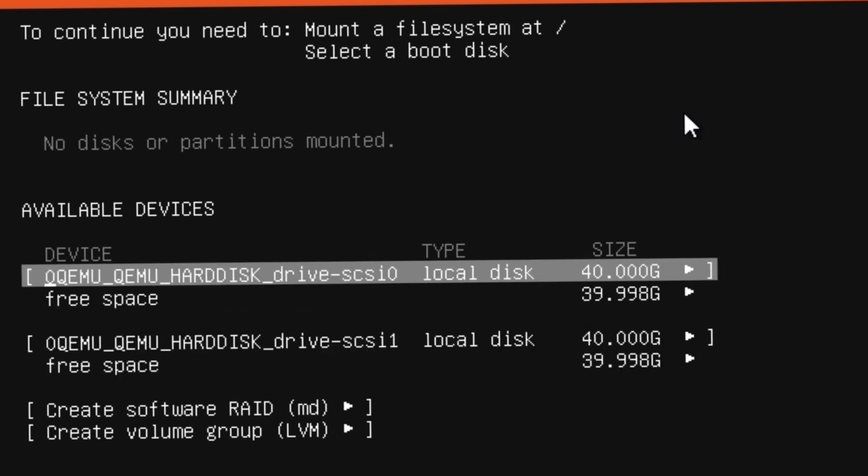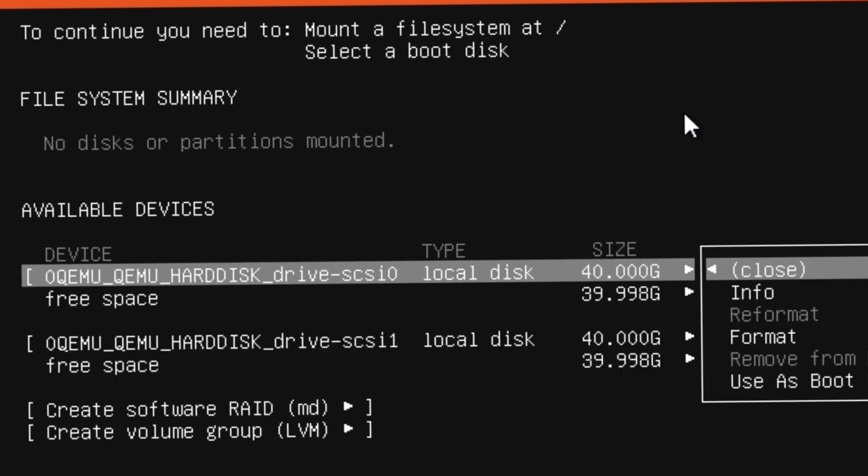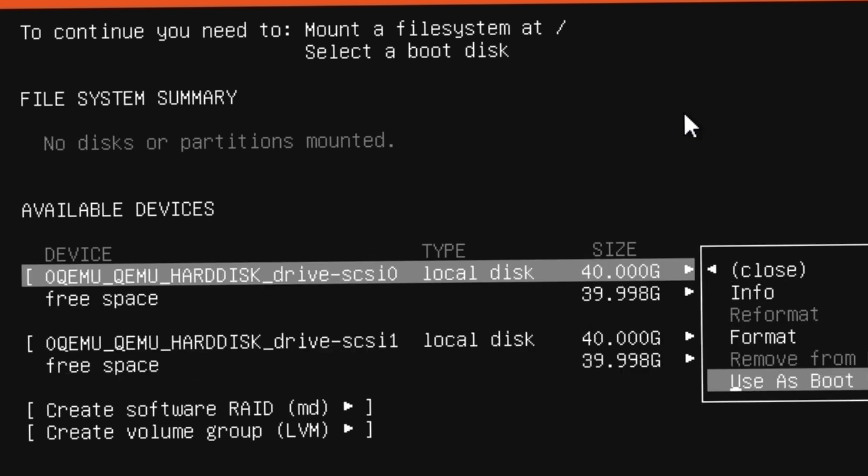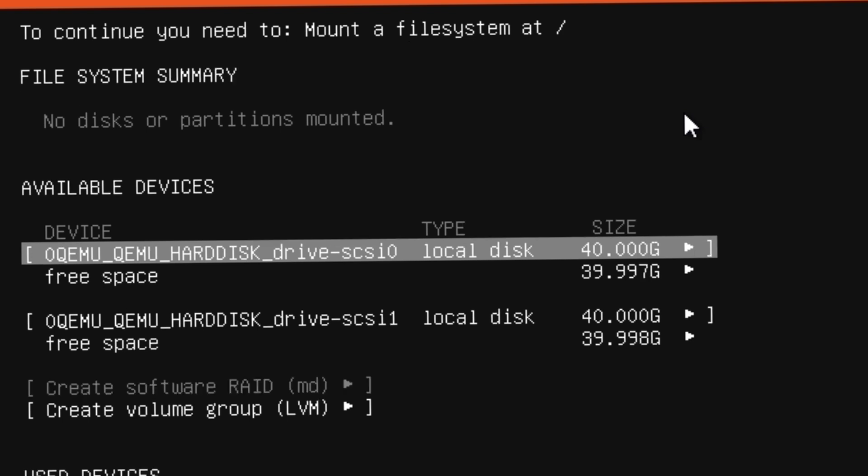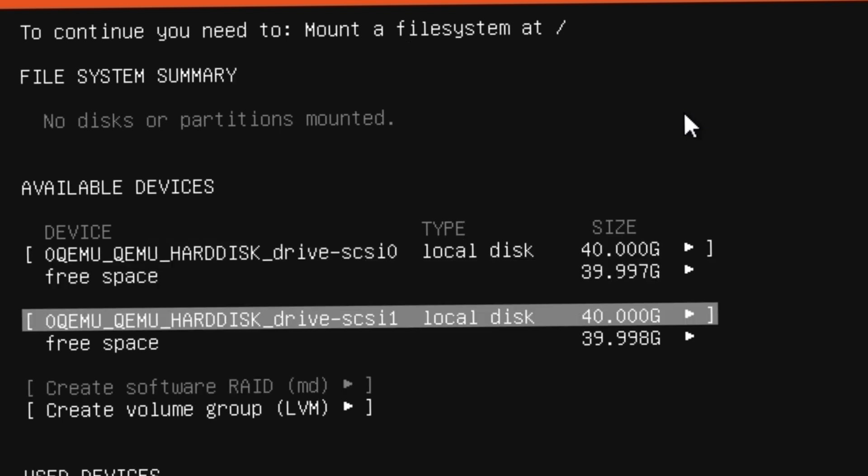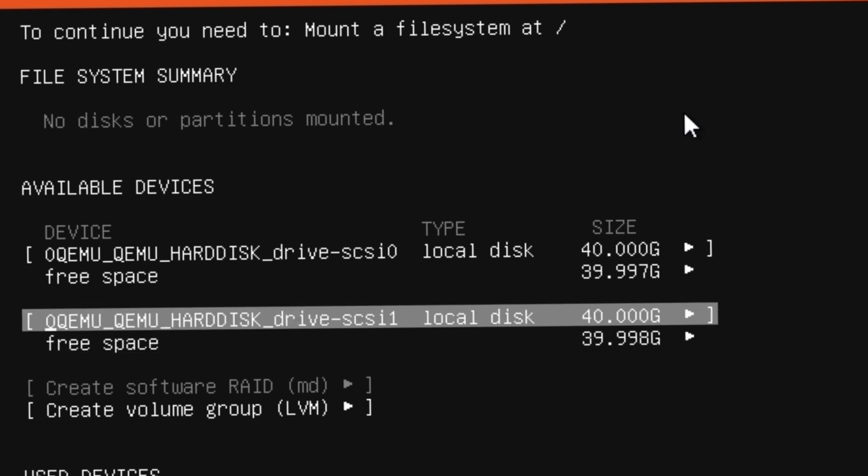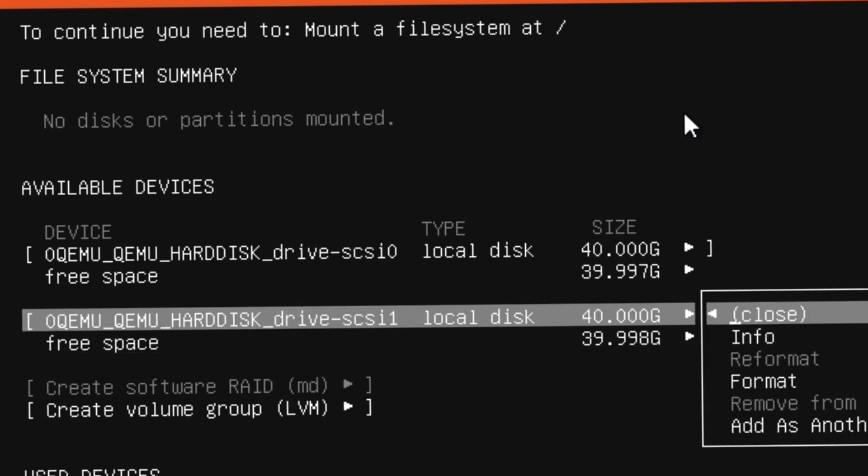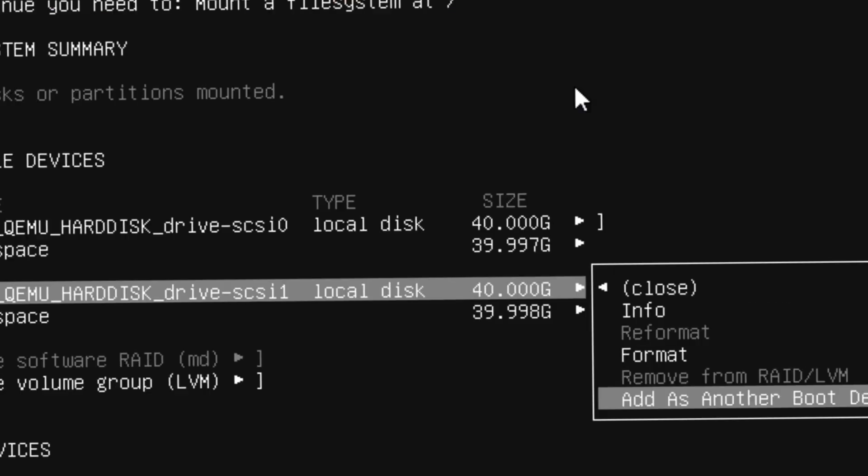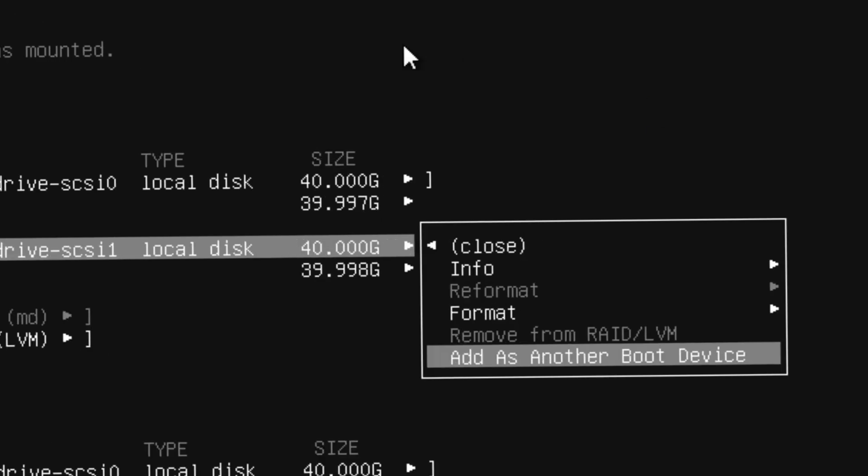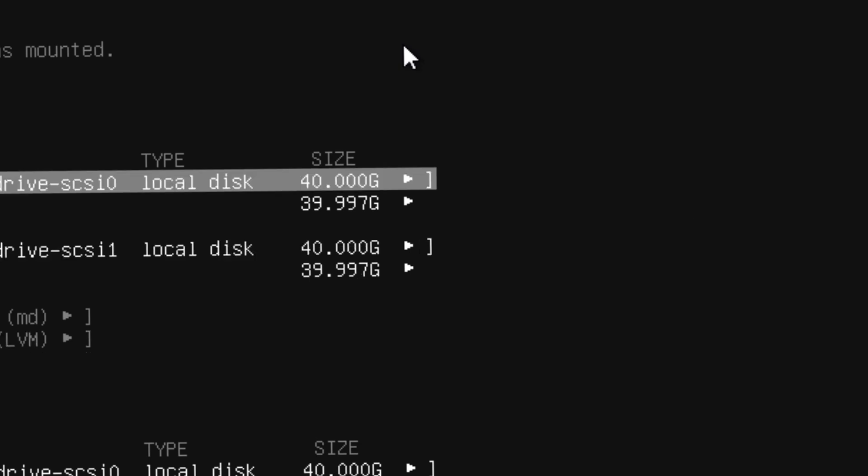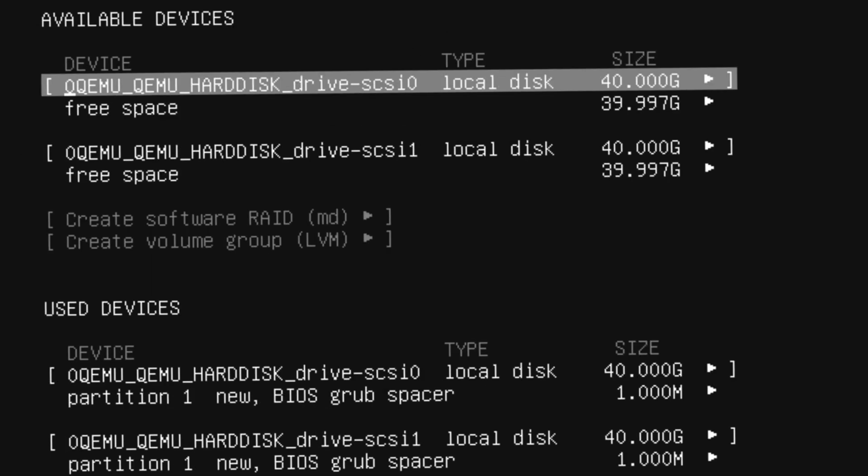What you have to do is go to the first disk, use this as boot drive, and then on the second one, don't go to the free space area—go to the SCSI one, hit enter, and select use as another boot drive.